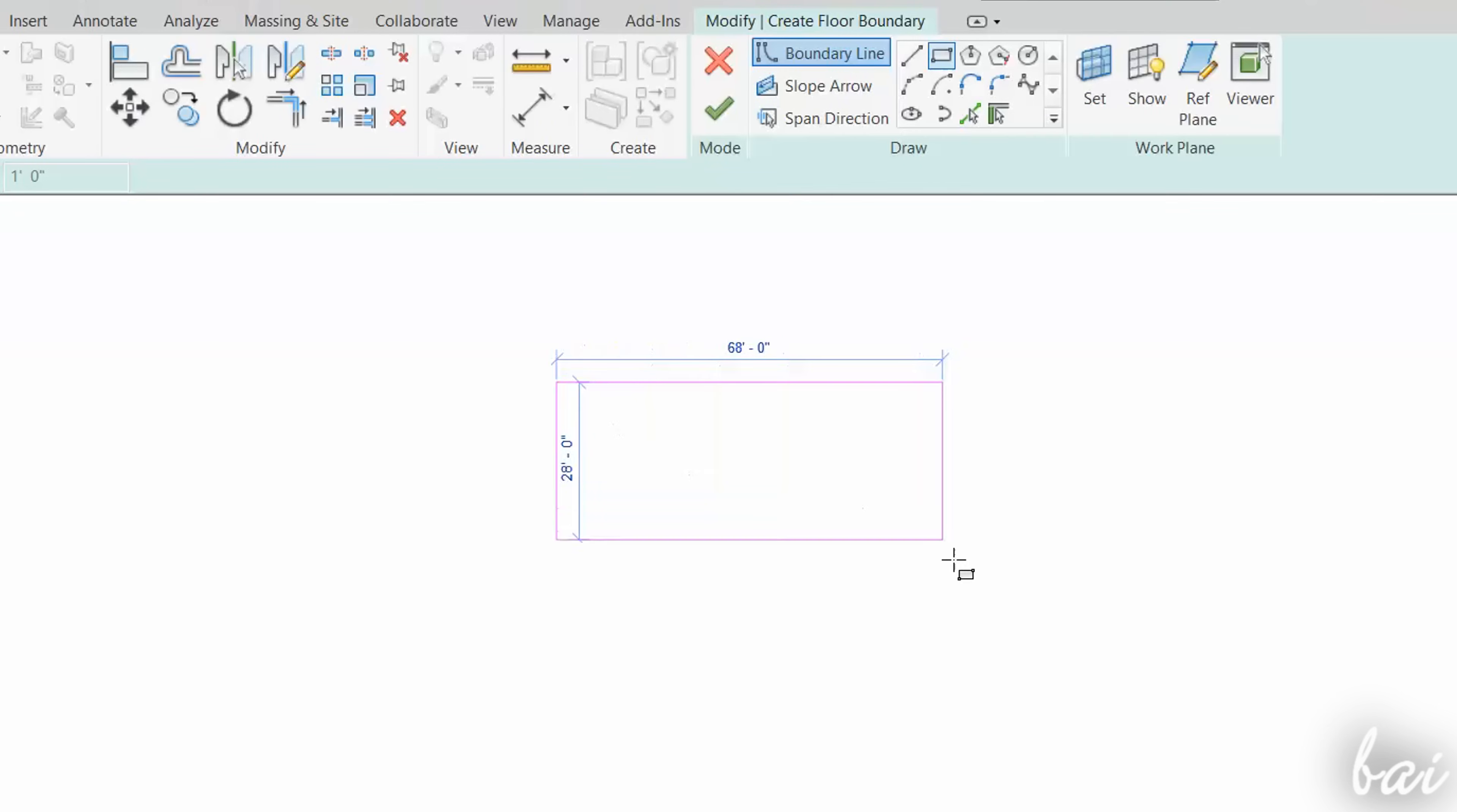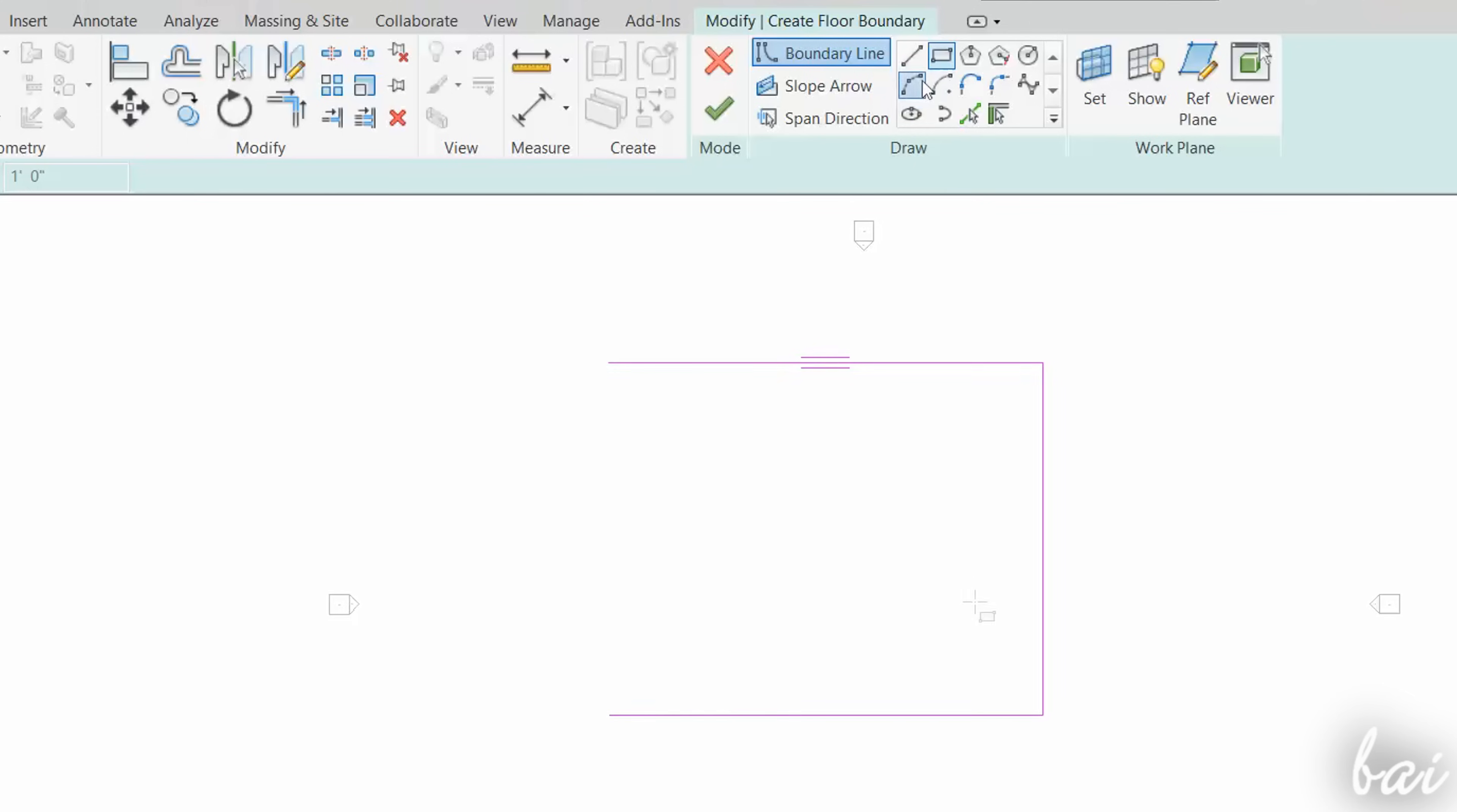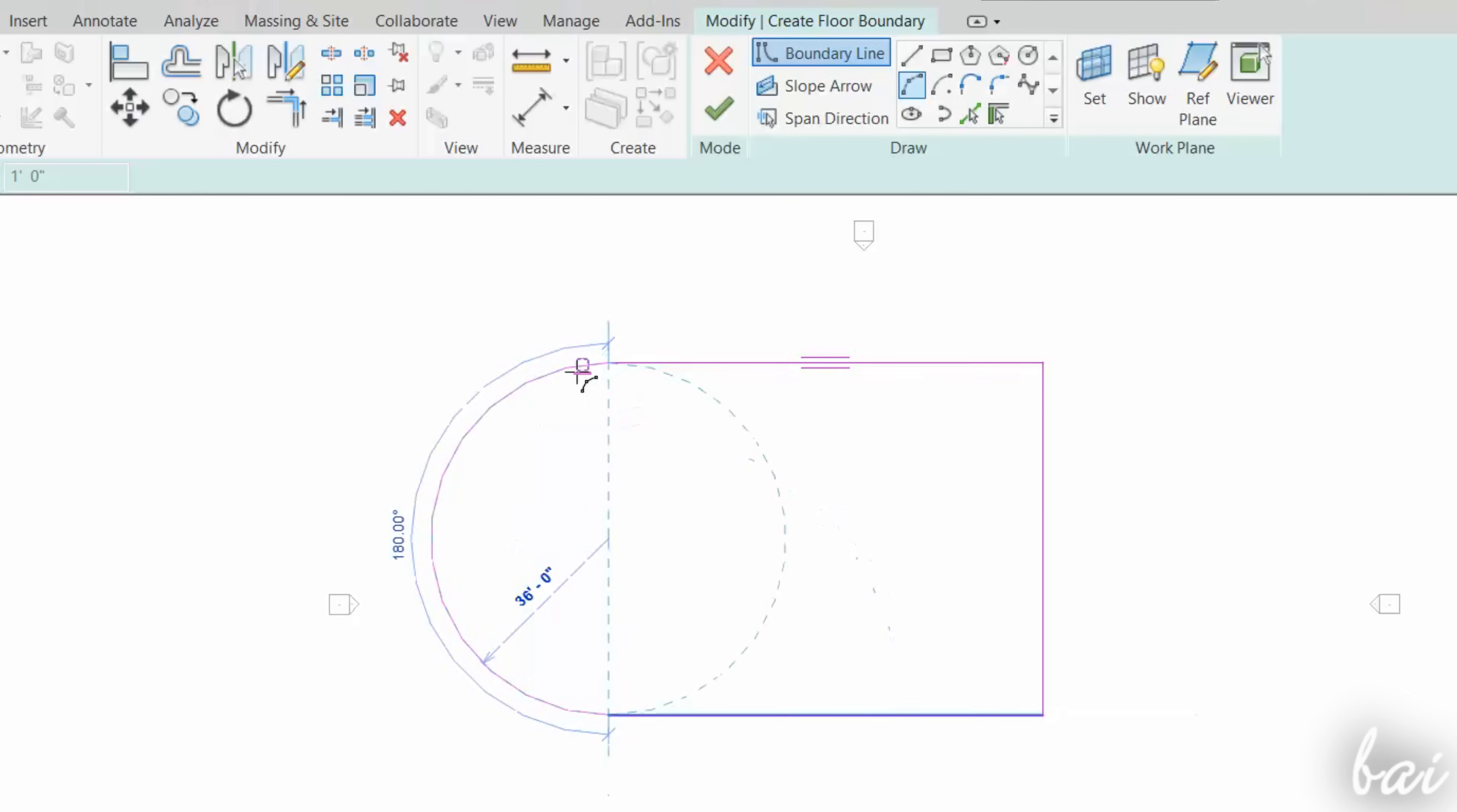If you make a mistake, you can undo your current drawing by using the Escape key. The current pink drawings or sketches made represent the current floor being in progress. In this case, Revit is in the Edit Mode.